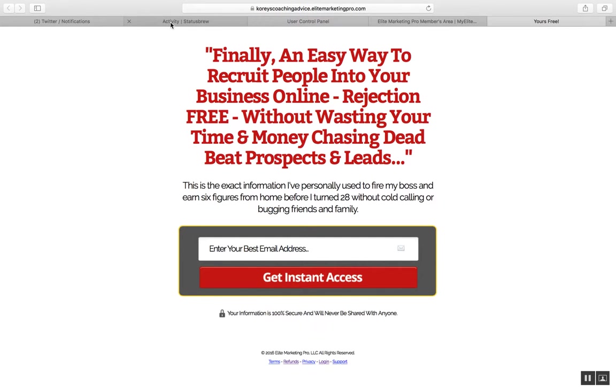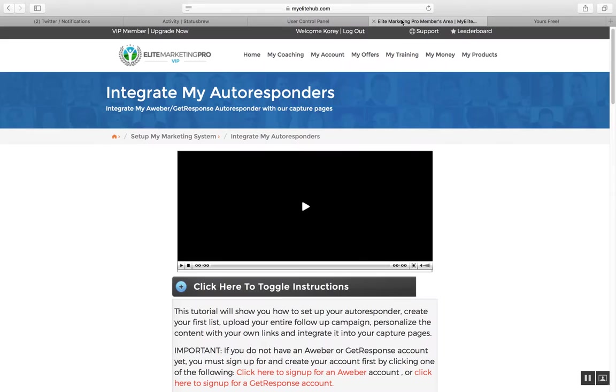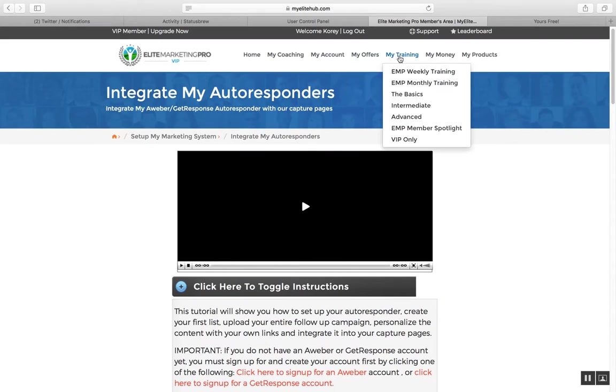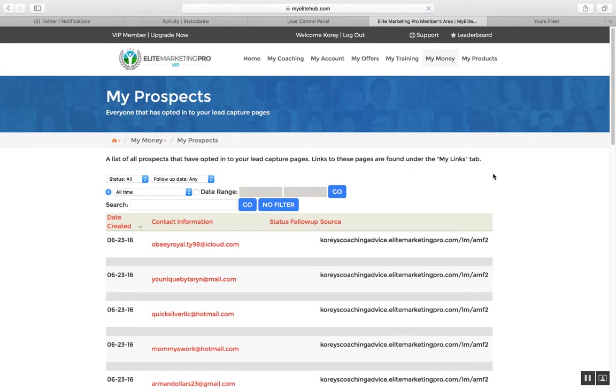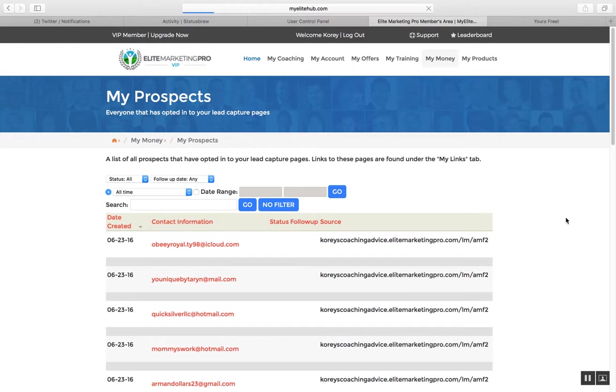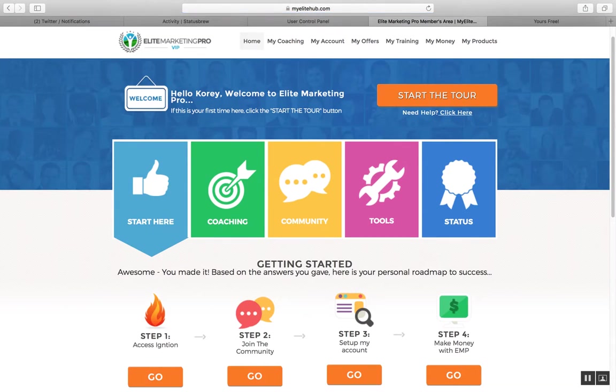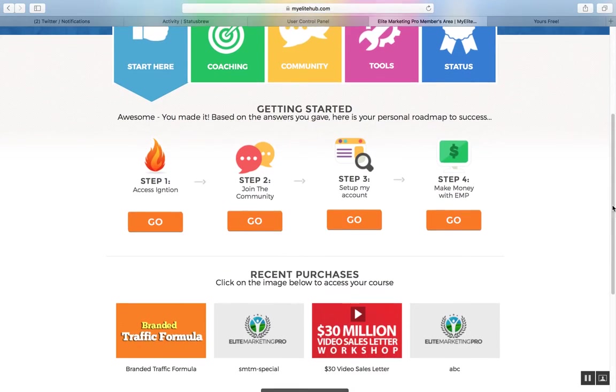And in the last video, you remember I had 1,574 prospects. So now in this video, it's going to show you, actually, this shows the leads right here, but I want to show you the count, which I have to go to a different page for.